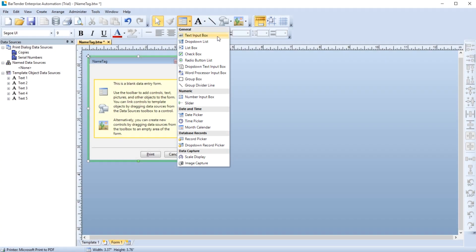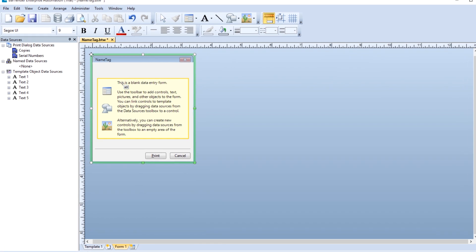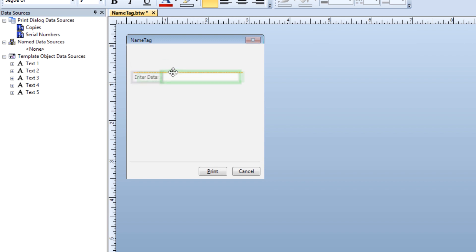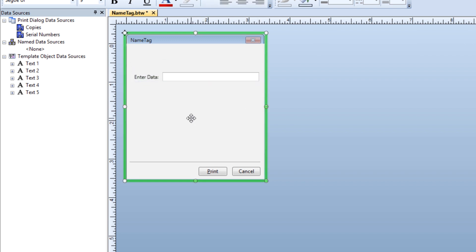The first control on the list is the Text Input Control. This allows the print operator to type directly into the form whatever text they want to be printed on the label. Once you place it on the form, drag the control to achieve the desired size.